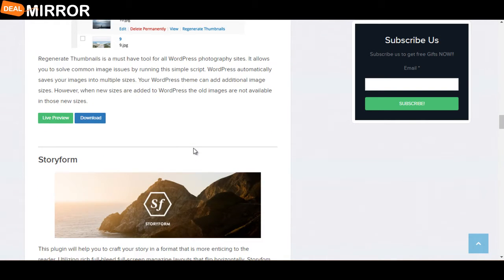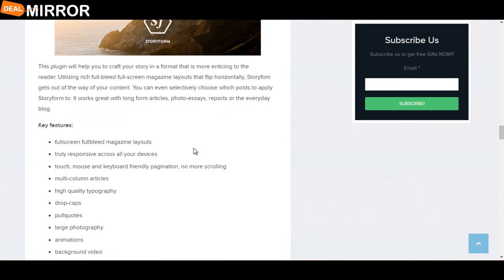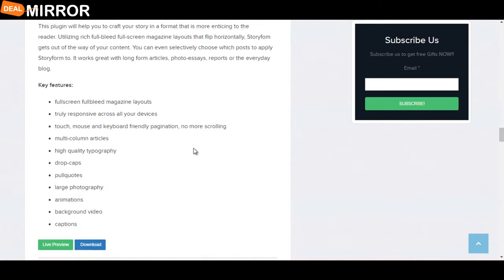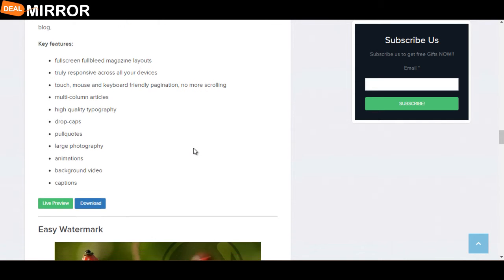The next plugin is StoryForm. This plugin will help you craft your story in a format that is more enticing to the reader, utilizing rich, full-bleed, full-screen magazine layouts. Key features are: full-screen full-bleed magazine layout, drop caps, pull quotes, large photography, animations, and background video.